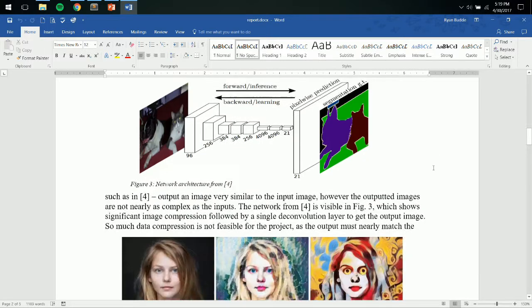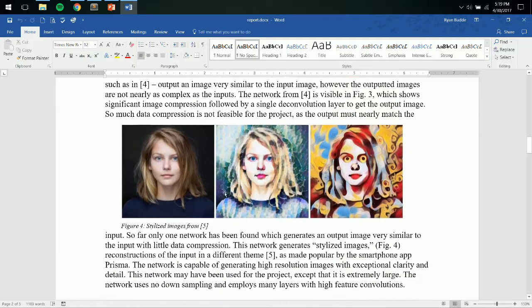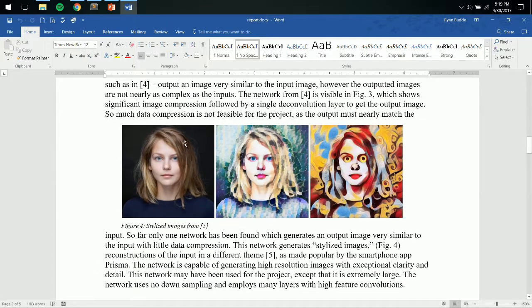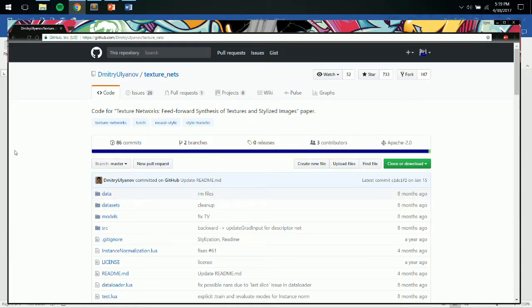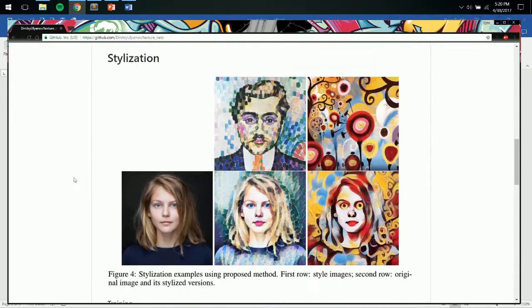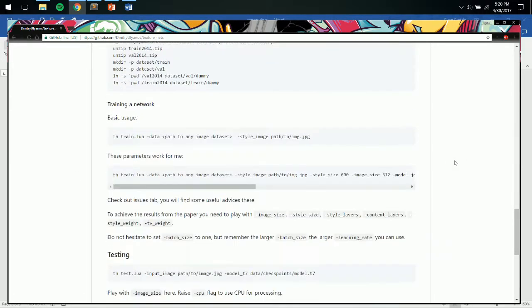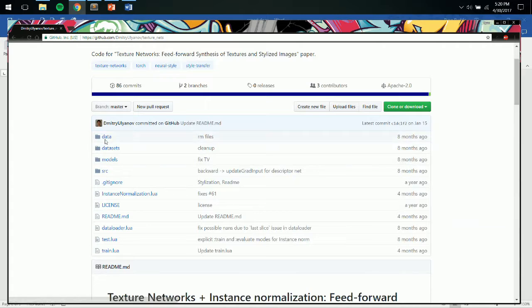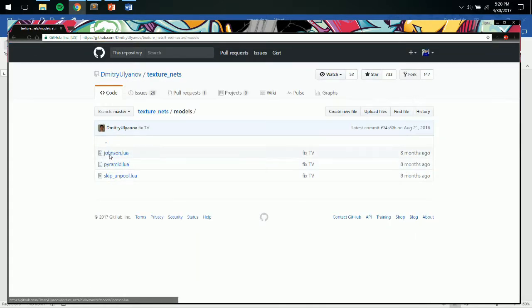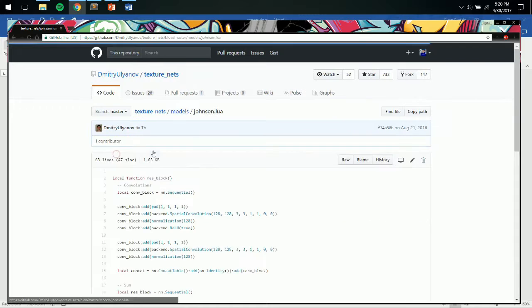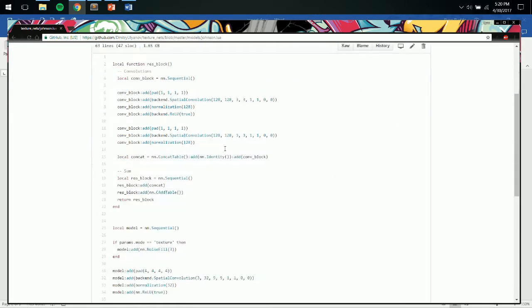So the next best thing that I found was the stylized images type of neural networks, which I found here on GitHub. This is based on a very similar idea if you've ever heard of the smartphone app Prisma. And I wanted to use some of the models that this guy made available on GitHub.